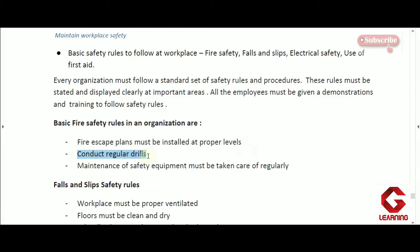The next point is to conduct regular drills. It is the responsibility of the manager or employer to conduct regular drills so employees will be well aware of how to react and how to escape the building in case of any fire accident. Through regular drills, it becomes a habit, and employees can leave the building immediately, reducing the organization's loss due to fire accidents.